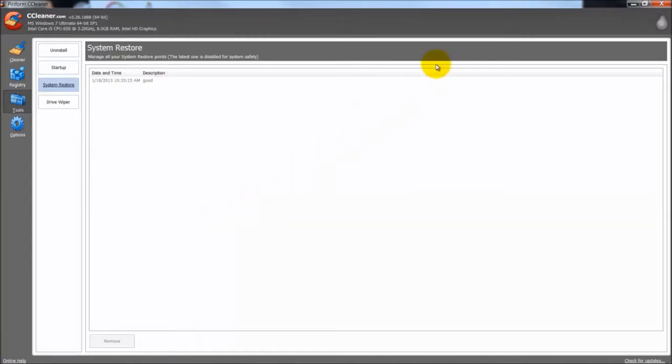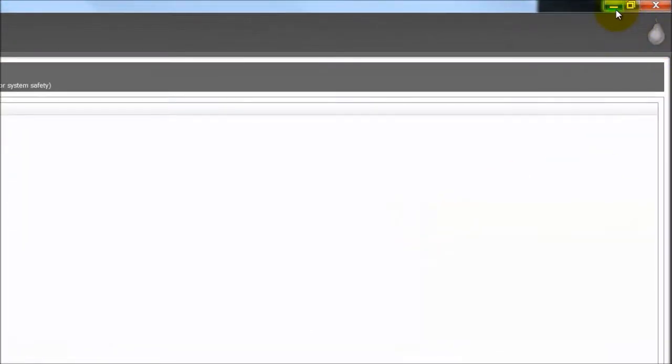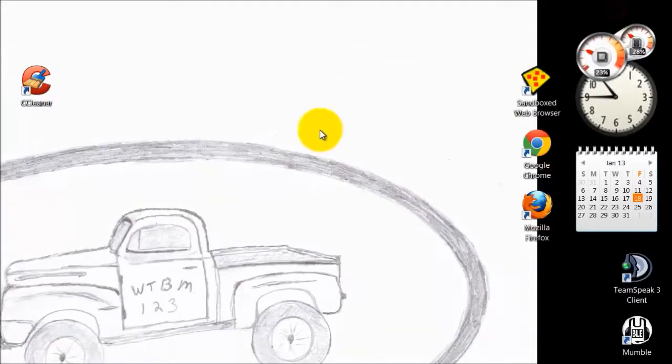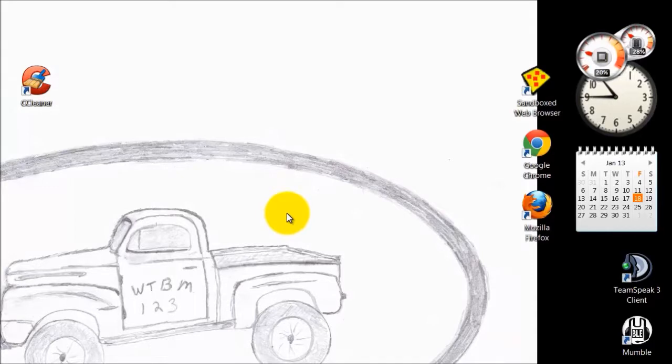Like I said, nothing in this program you cannot do other ways. This program just sums it all up, puts it in one place and makes it pretty easy. So that is one of the tools I use to clean my computer.